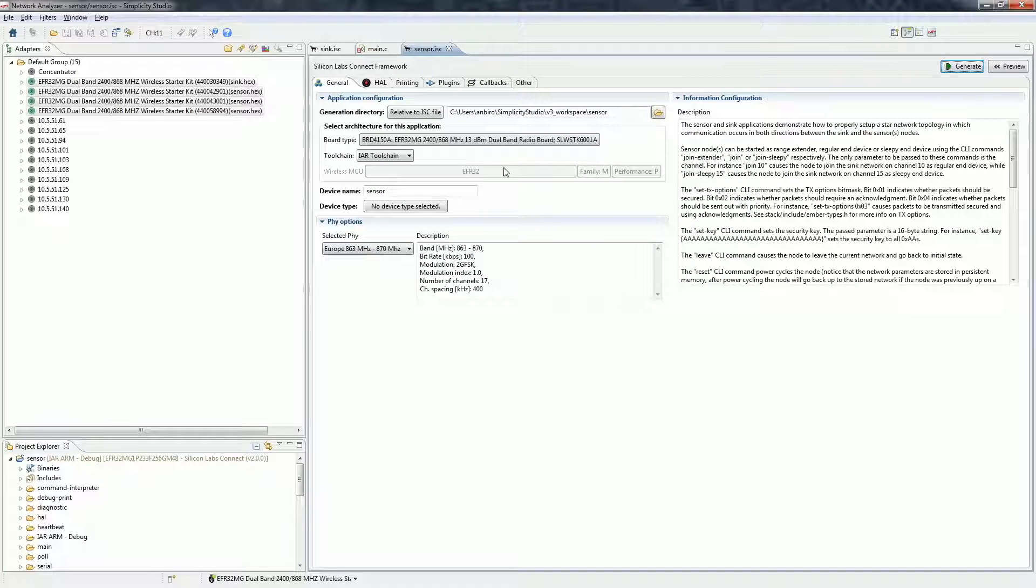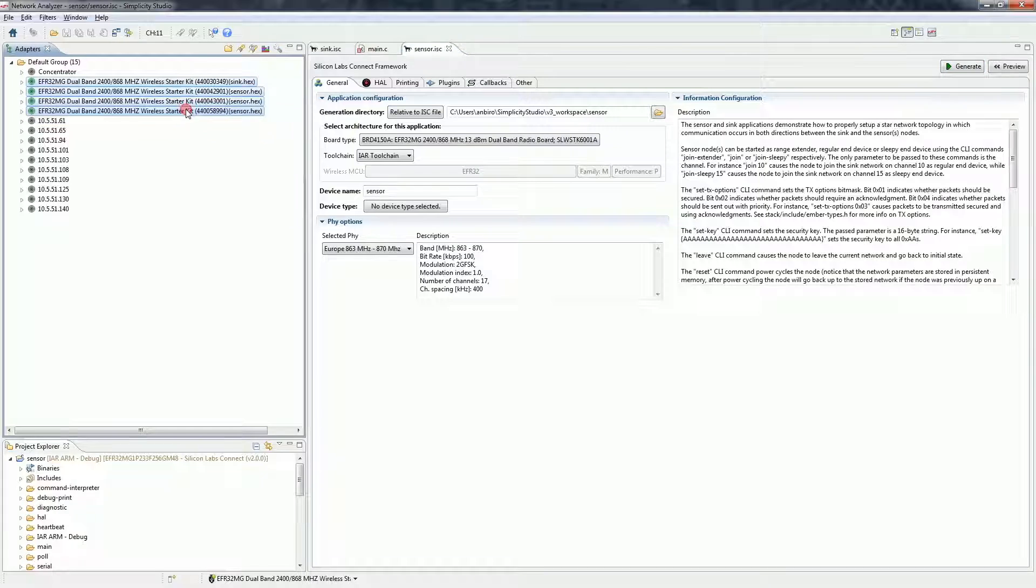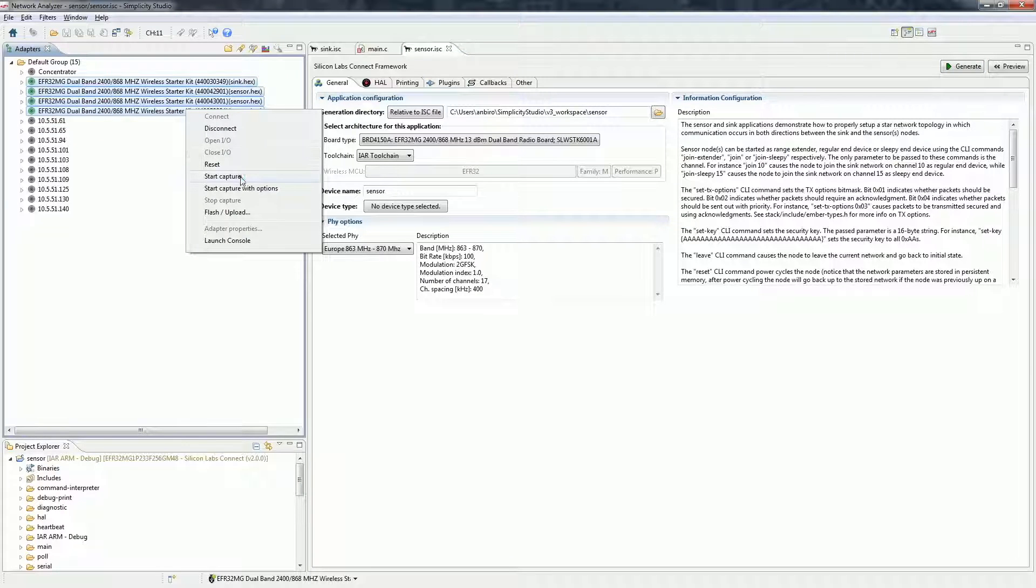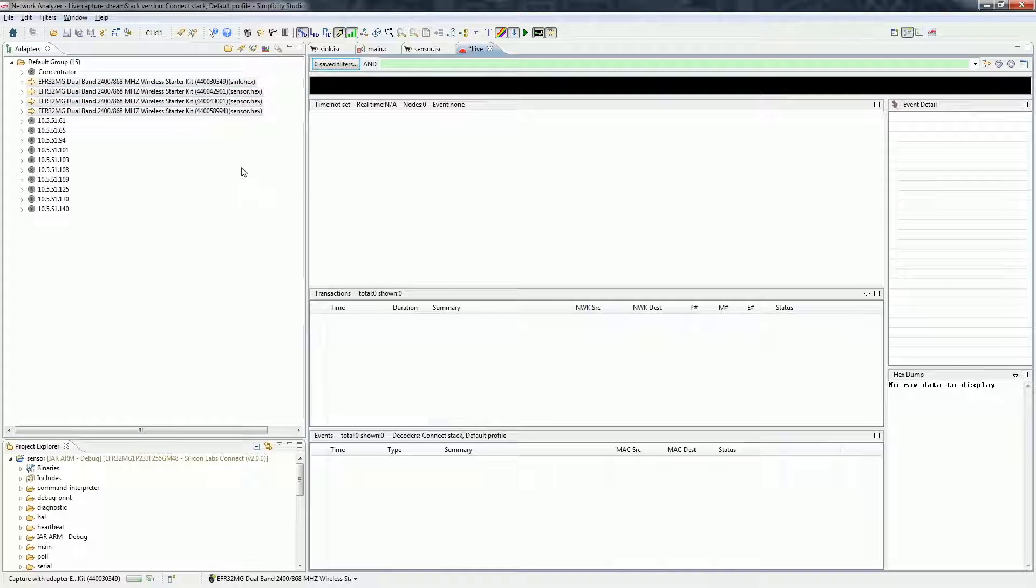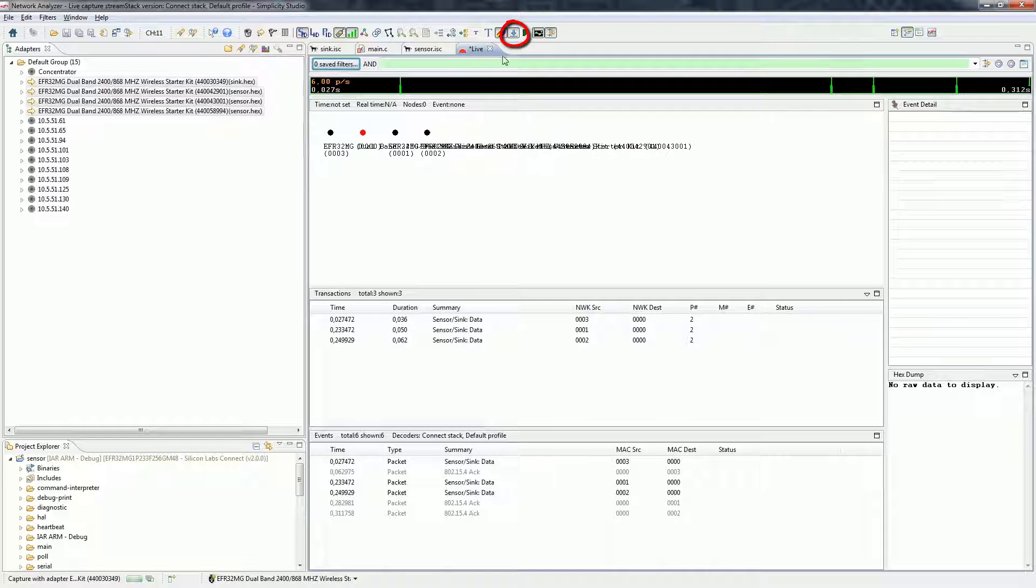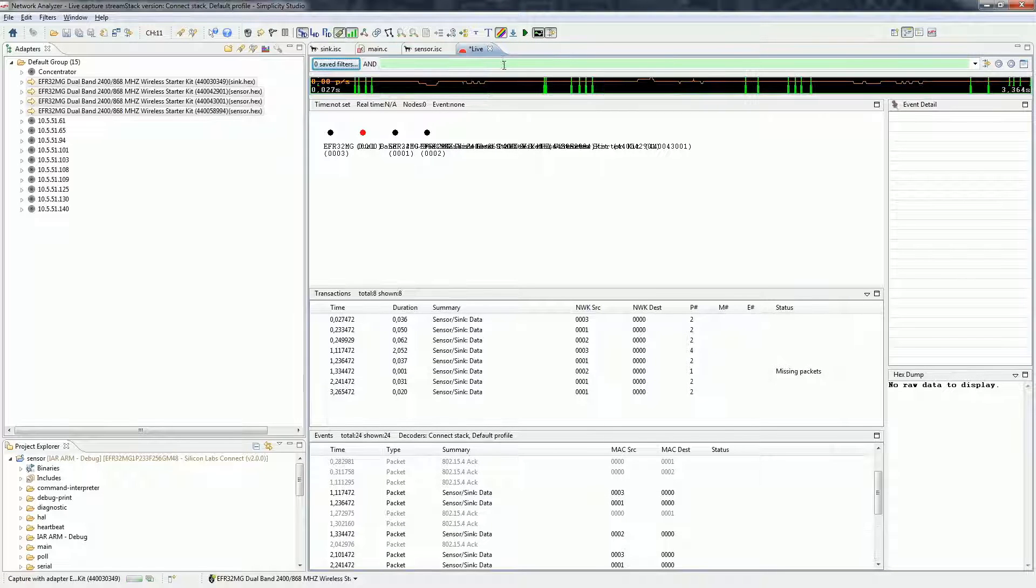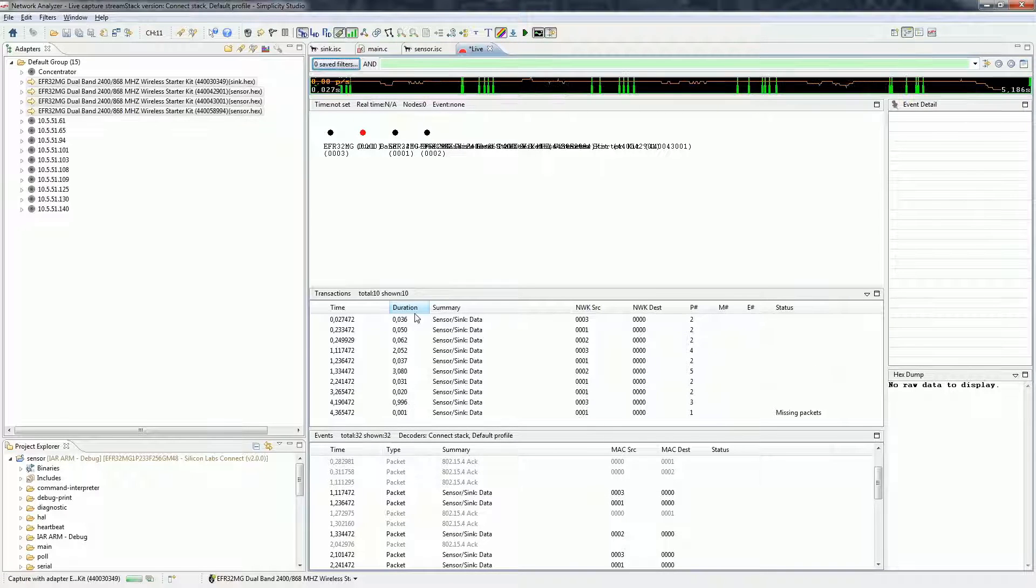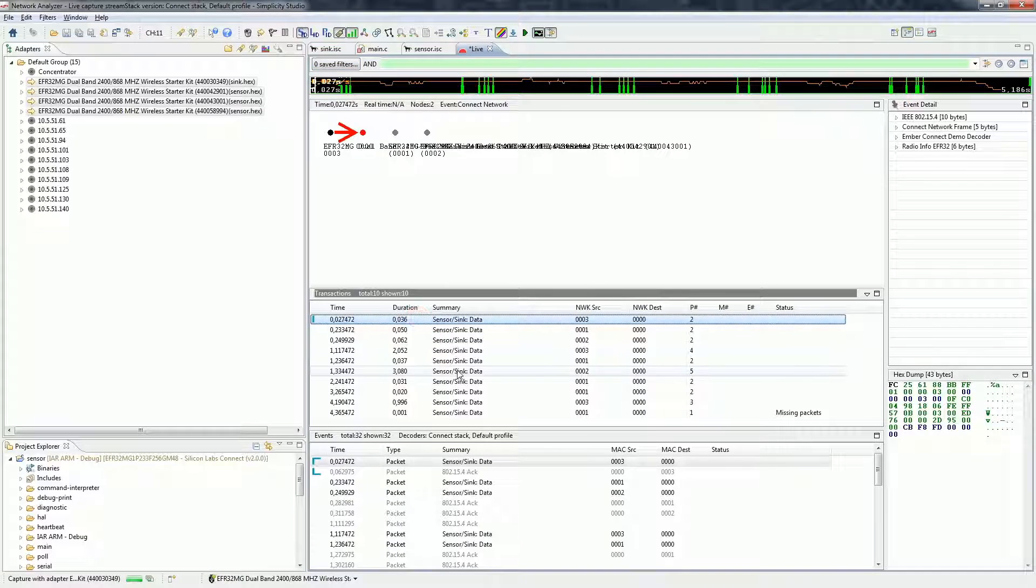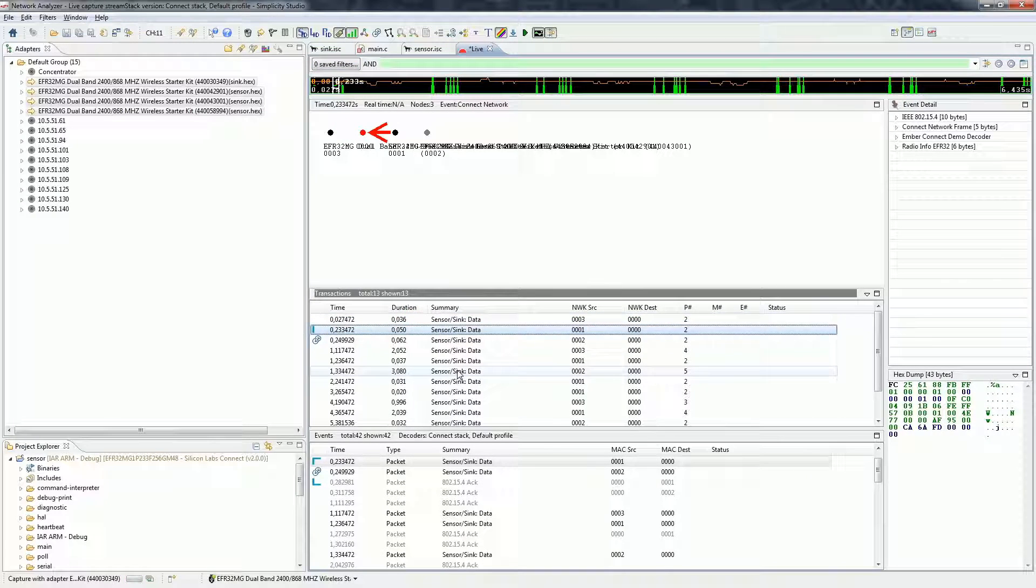Now let's select all the adapters we use and right click on them and click on start capture. I turned off the auto scroll so we can see what's happening. As you can see, the sensors periodically send sensor sink data to the sink.